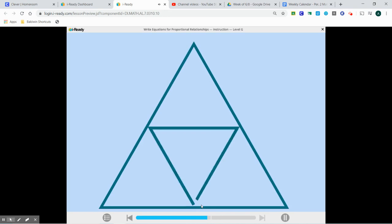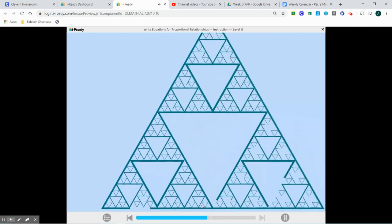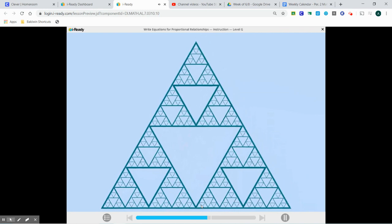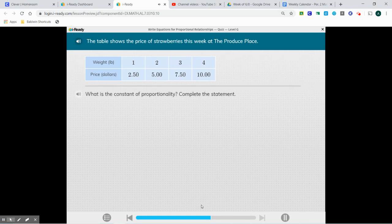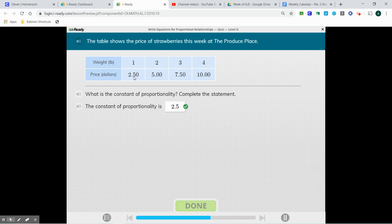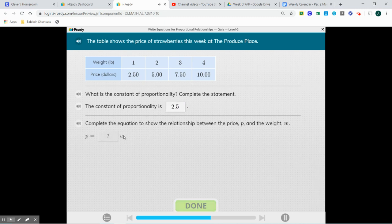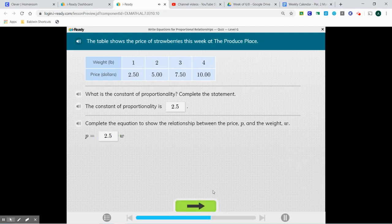Let's take our quiz. The table shows the price of strawberries this week at the produce place. What is the constant of proportionality? From the chart, our constant of proportionality is going to be 2.50 or 2.5. We're going to substitute that right in here, and we're done.